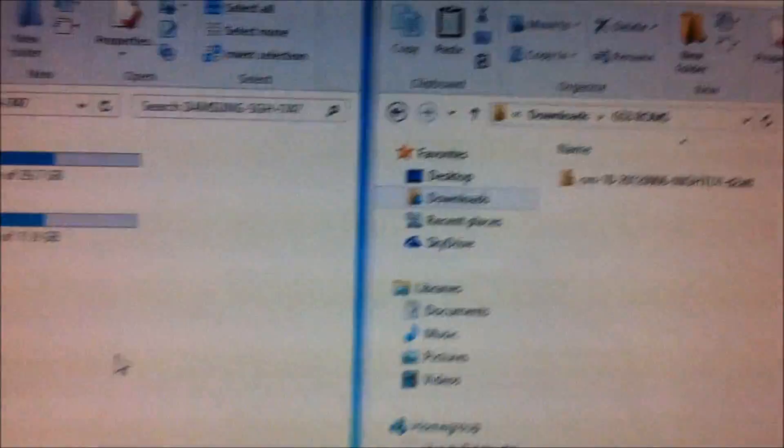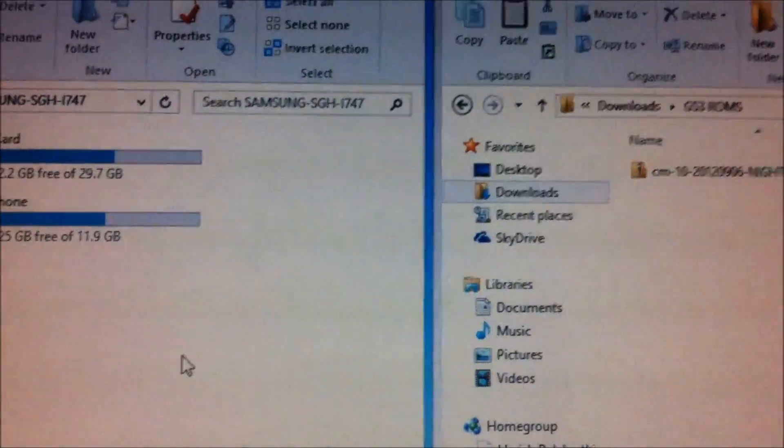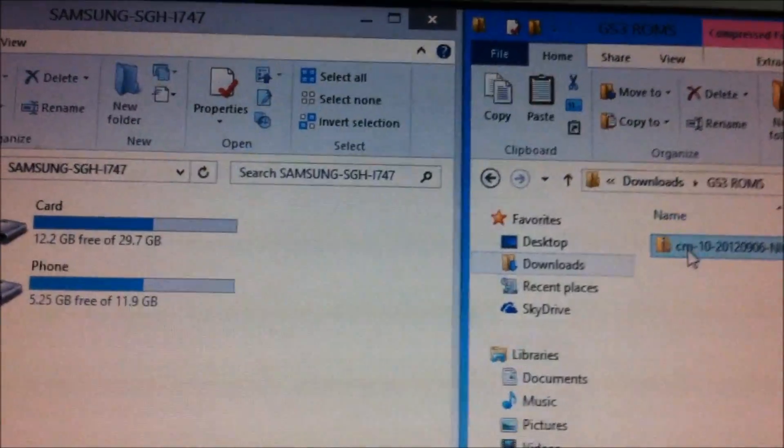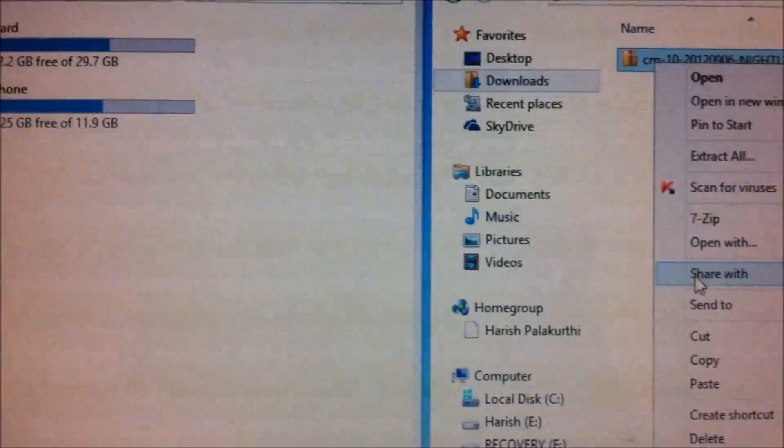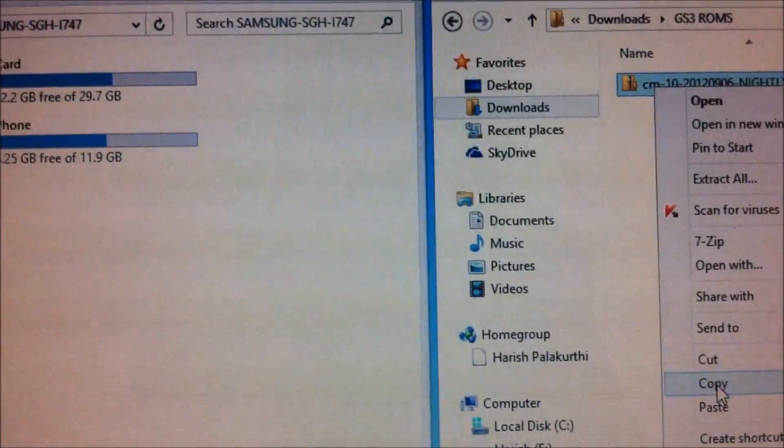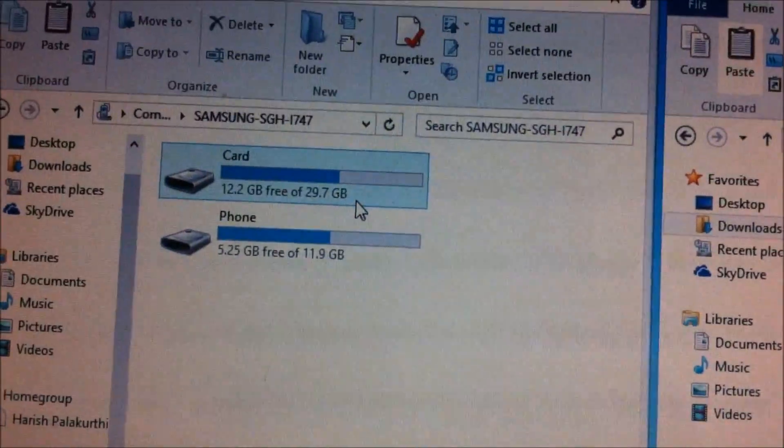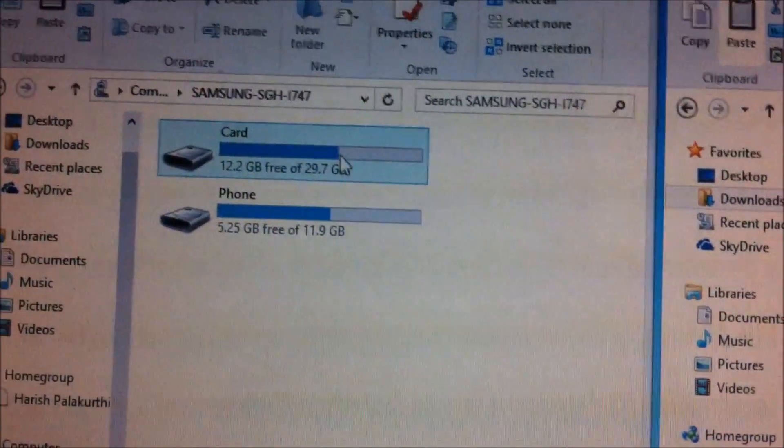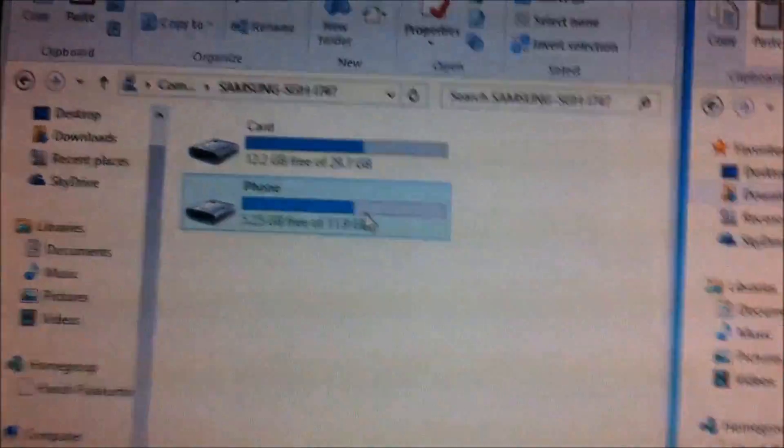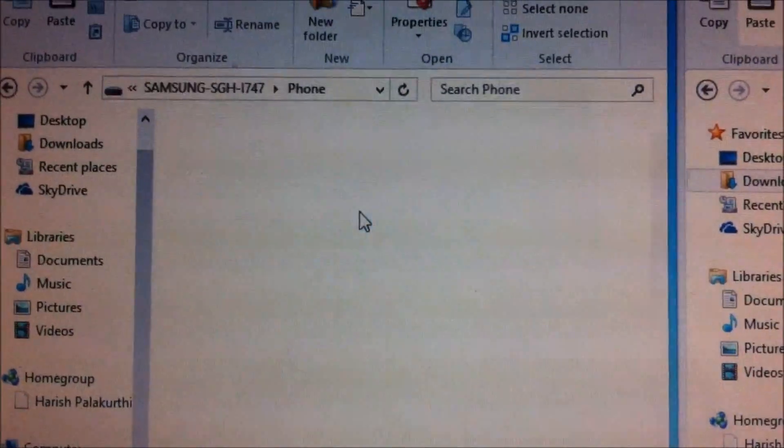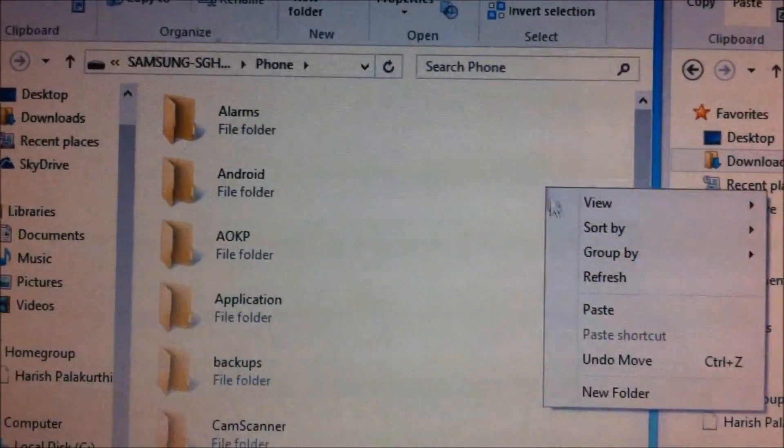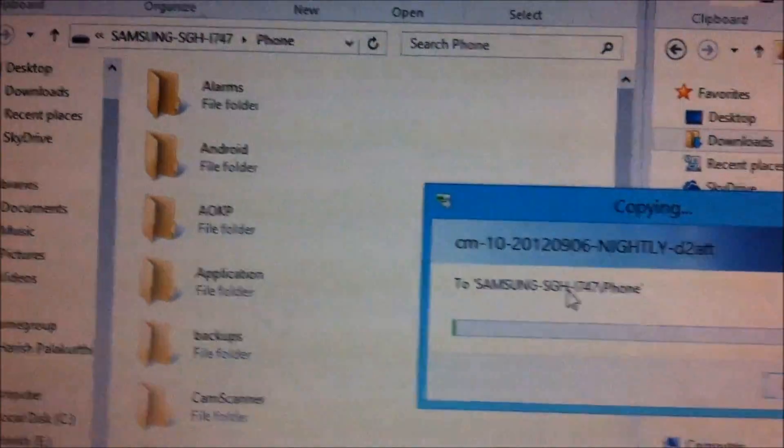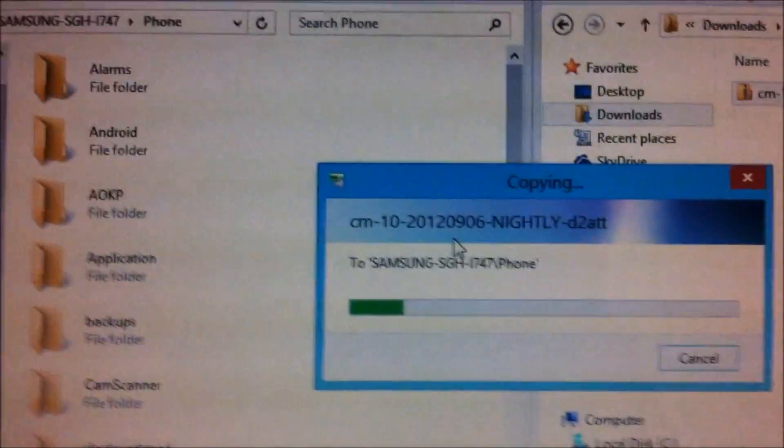I've downloaded the CM10 flashable zip file and all you need is right-click on the file, copy it. I've connected the phone and you can see I have the external SD card and the internal SD card. The internal SD card is usually named as phone, so you need to go into the phone and paste the zip file.